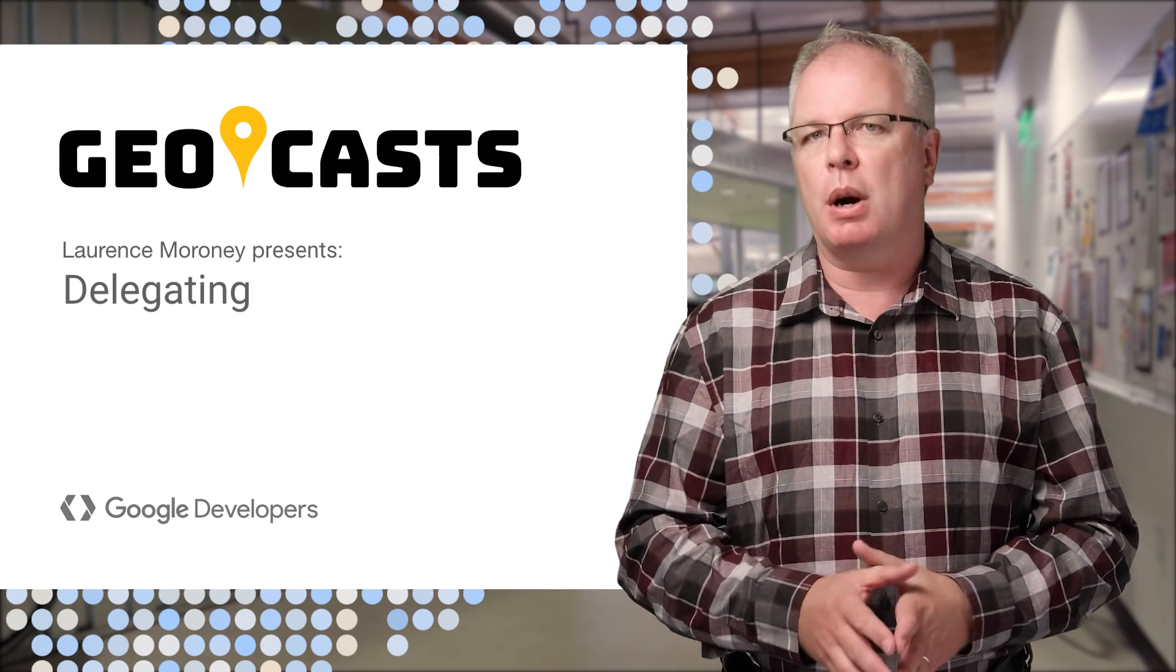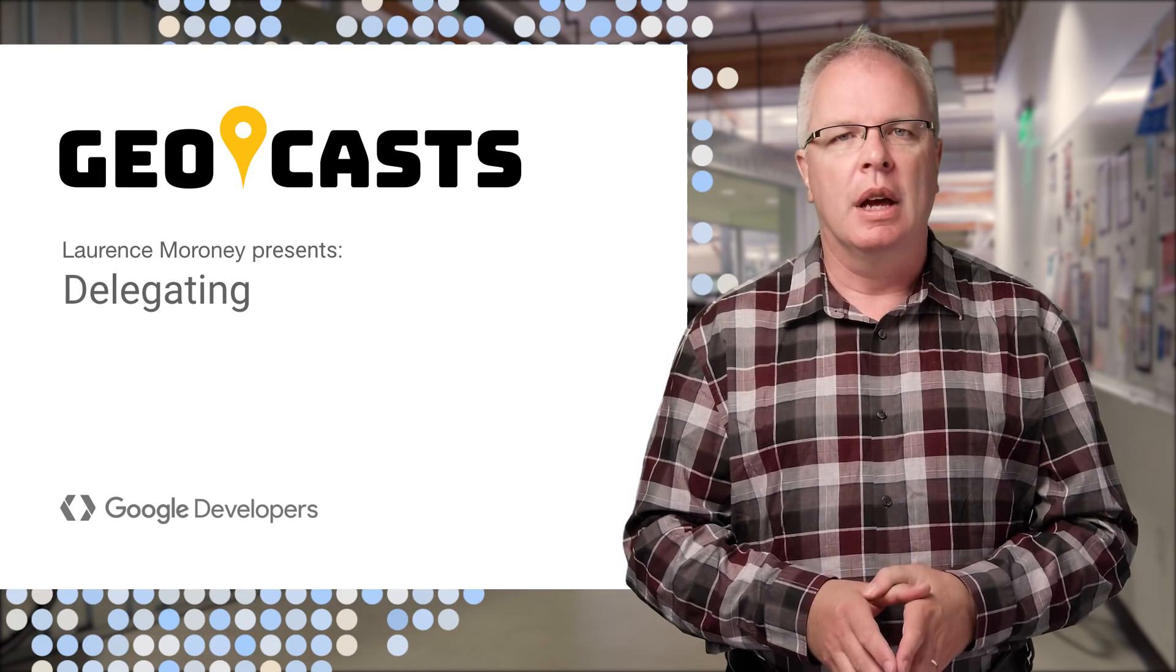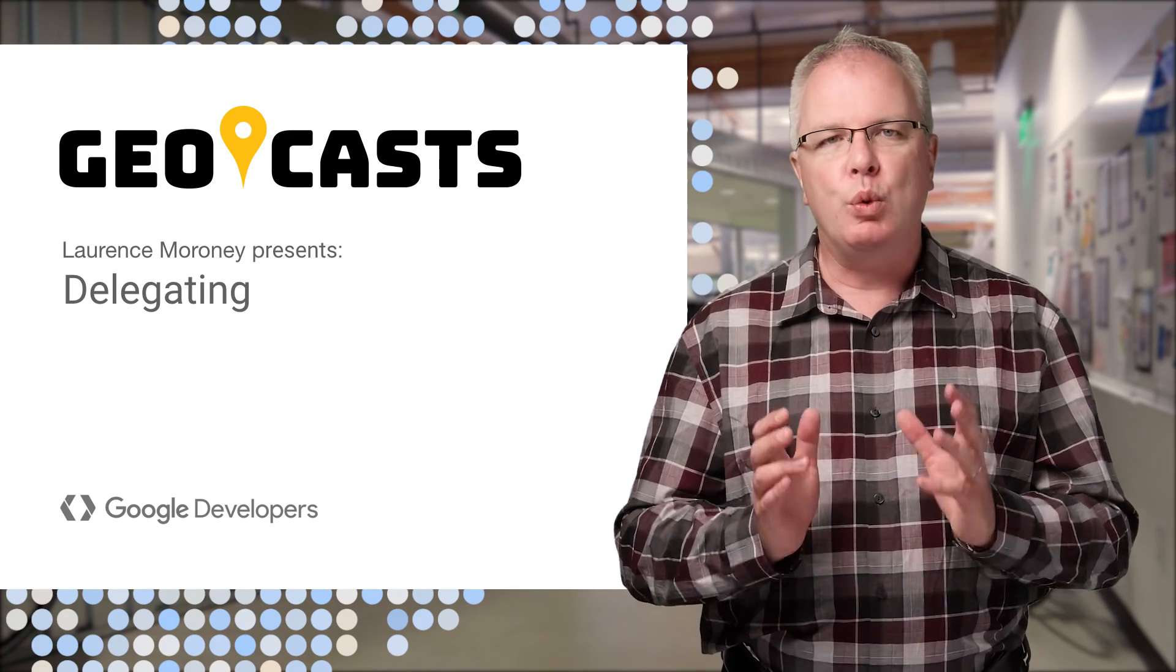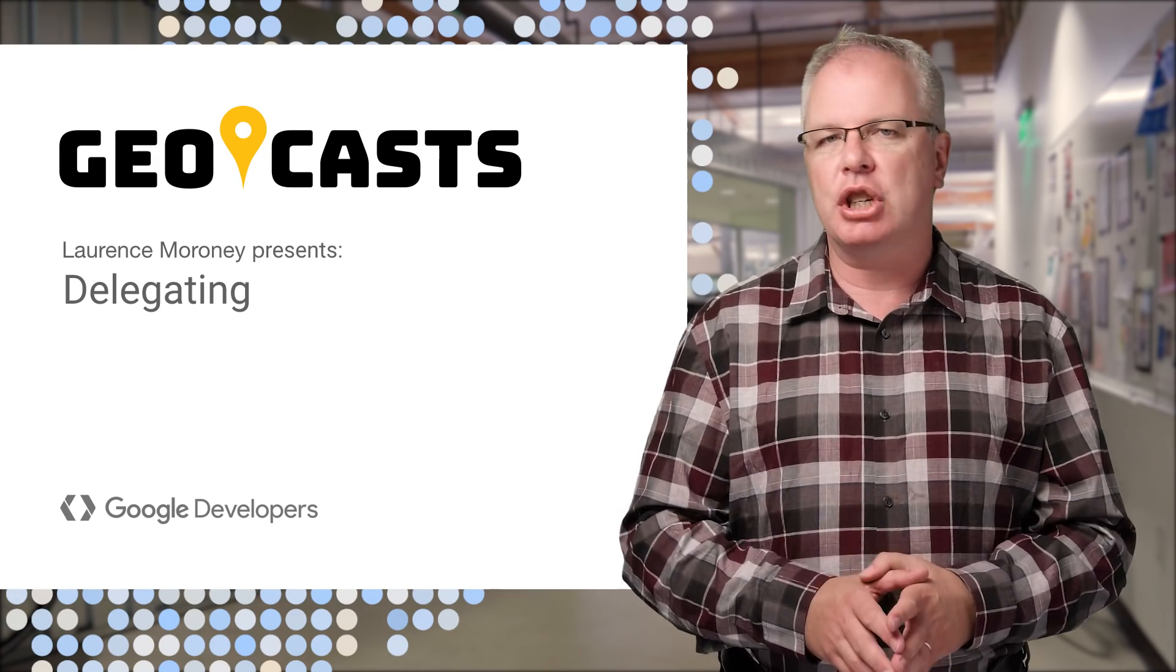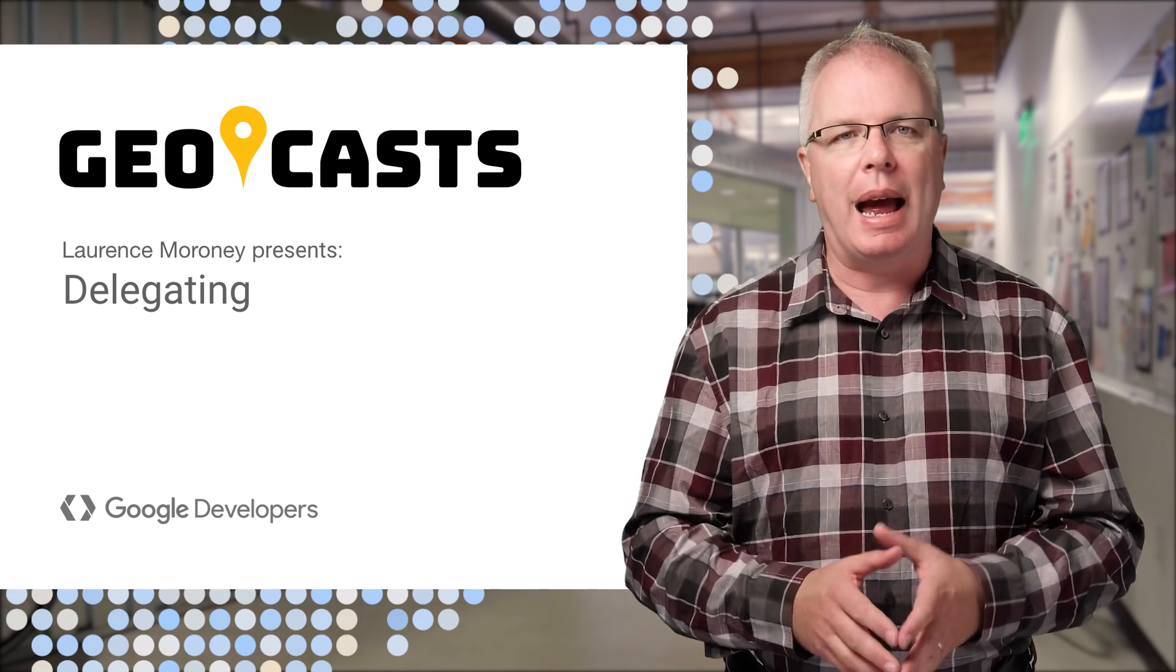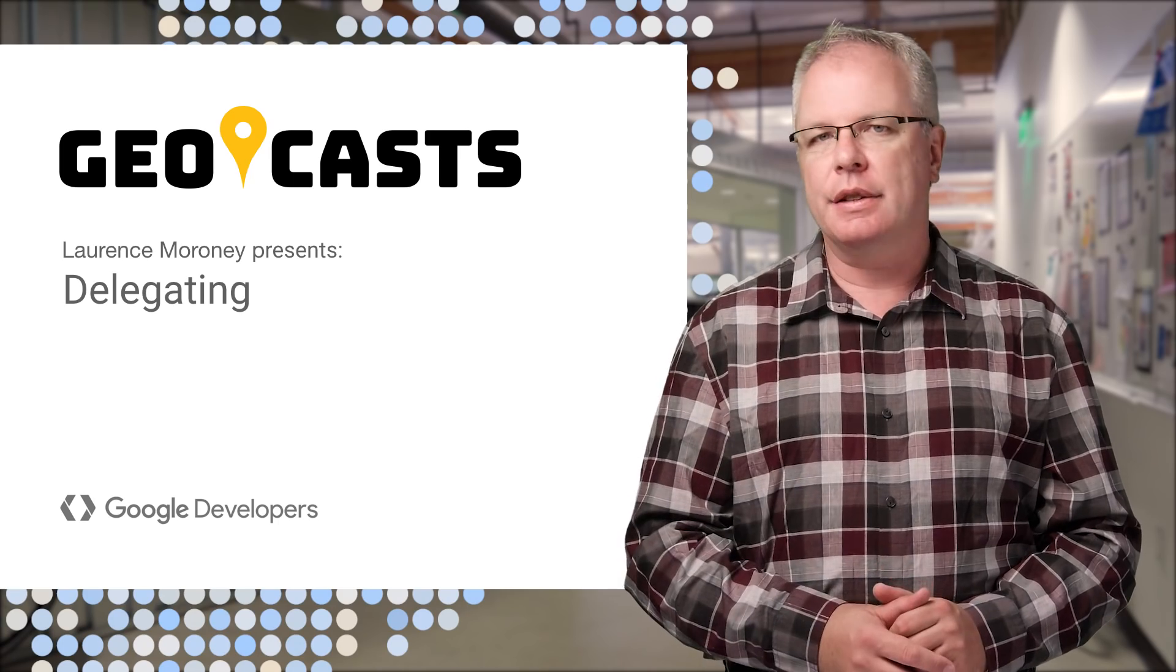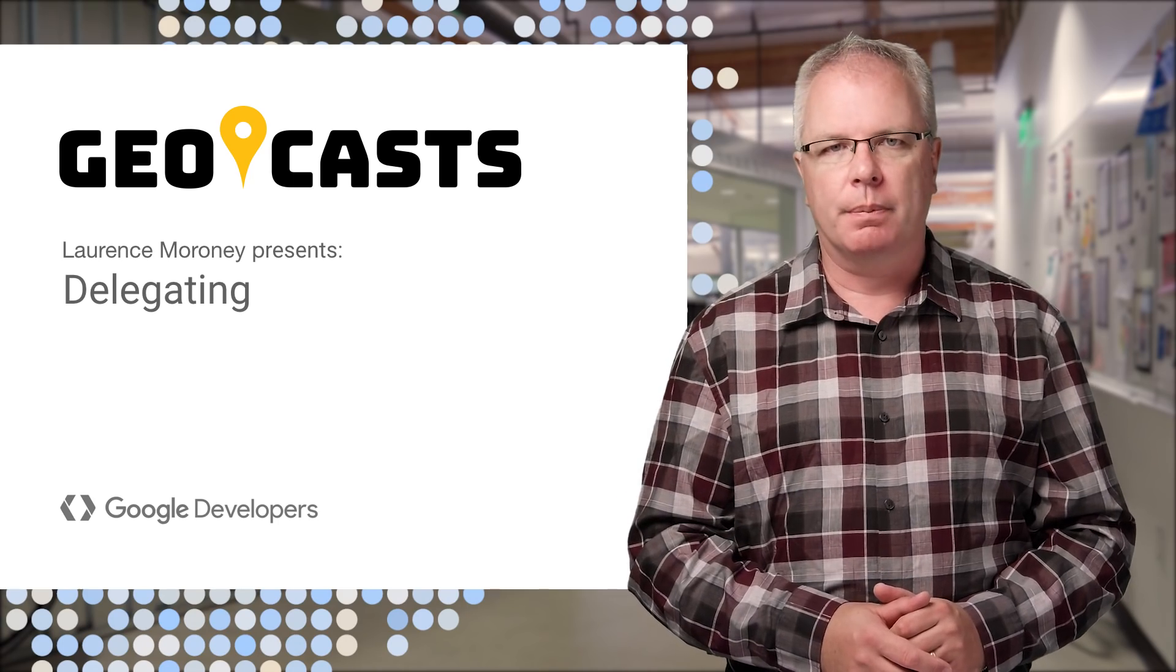and in this first part of the series, I'm going to talk about how you can get rich mapping functionality in your apps with very little work by delegating it to Google Maps.